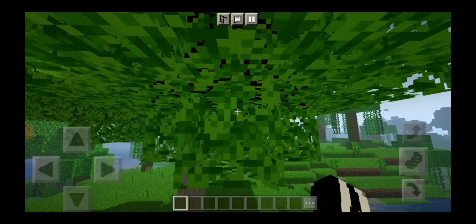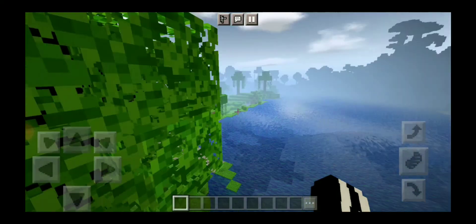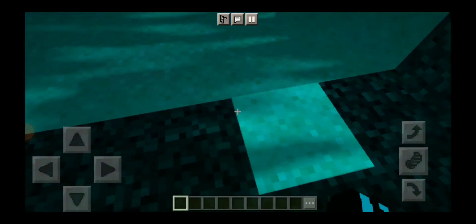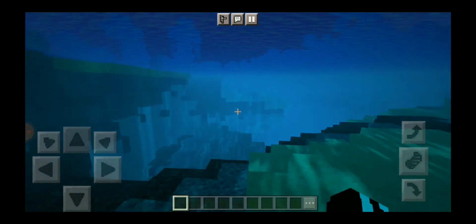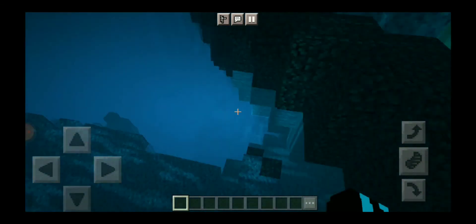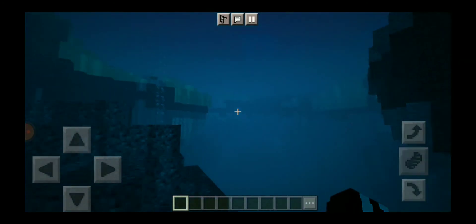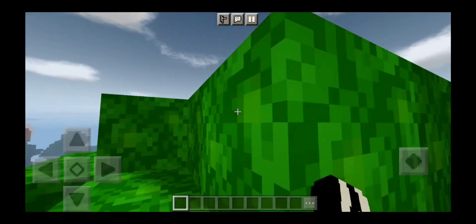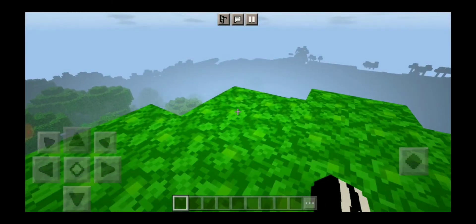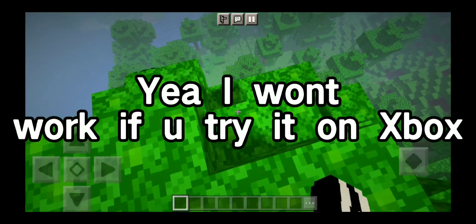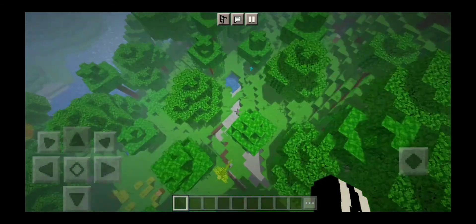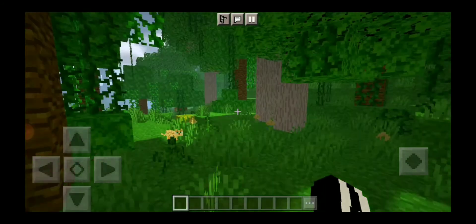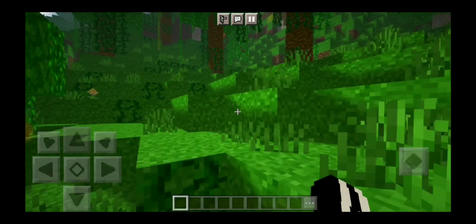Look at these trees — they're so big. Let's get into the water. Oh my god, does this not look realistic to you guys? This looks so beautiful. Also, if you use these shaders on mobile and then go on your Xbox, Nintendo, or any console, you can't see the shaders — they only show on mobile.